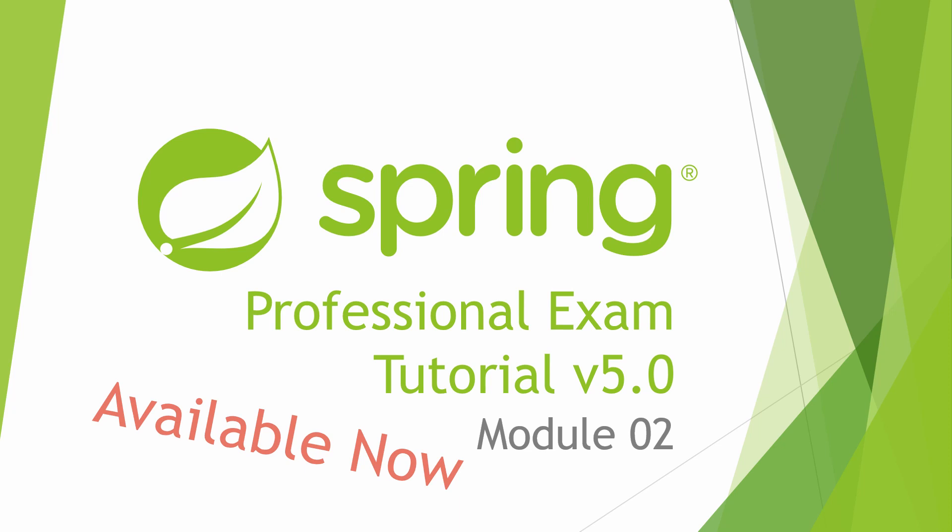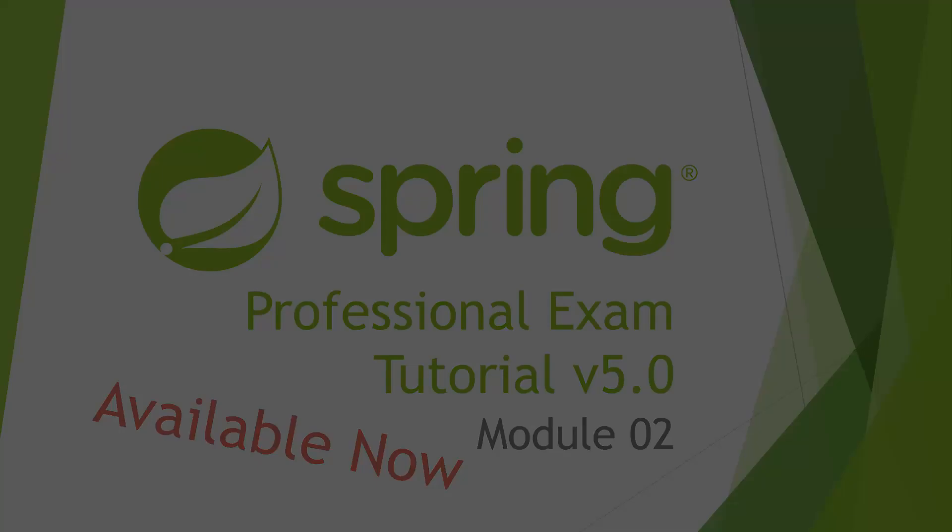If you enjoyed this video and would like to get answers to all spring exam topics, including code examples, you can get a full spring professional certification exam tutorial following the link in the description.